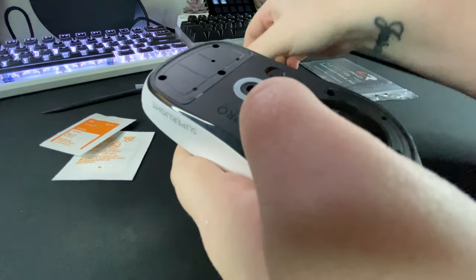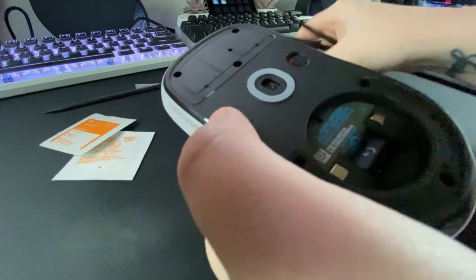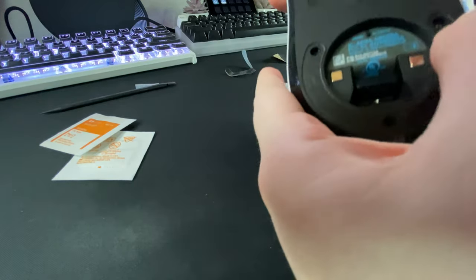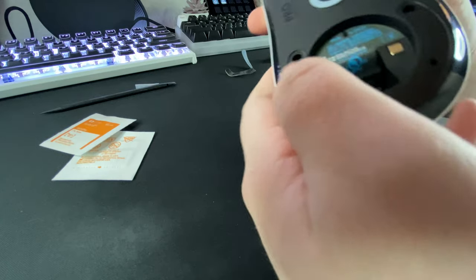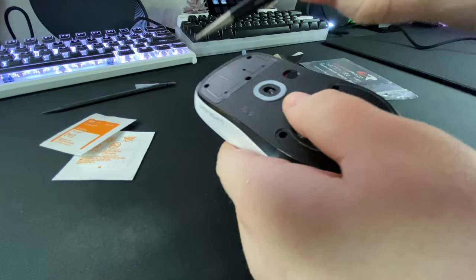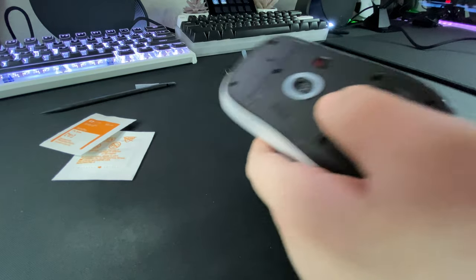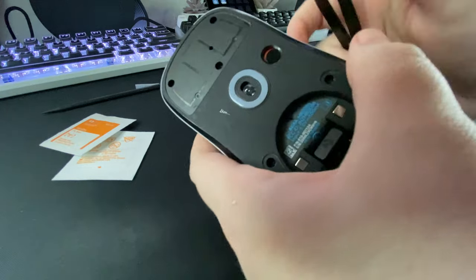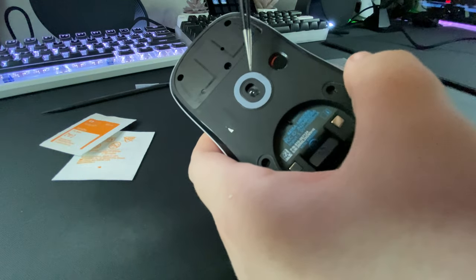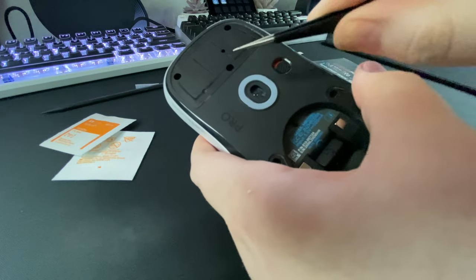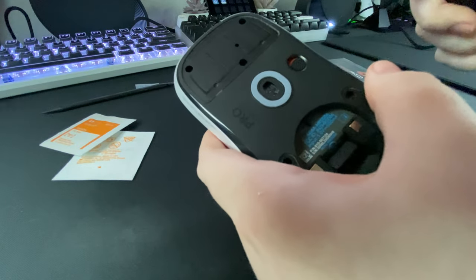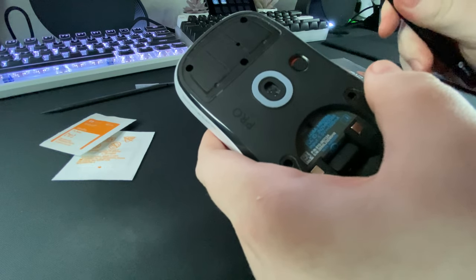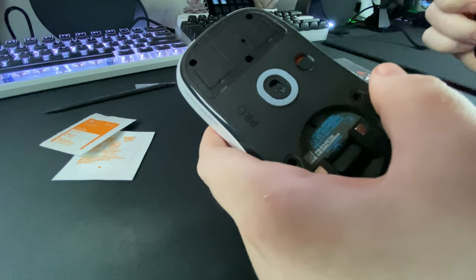Real quick before I continue I just wanted to do a side note. If you're using tweezers like I am be extremely careful near the sensor. Never point your tweezers towards the sensor. Always point them away just in case that isn't common sense.